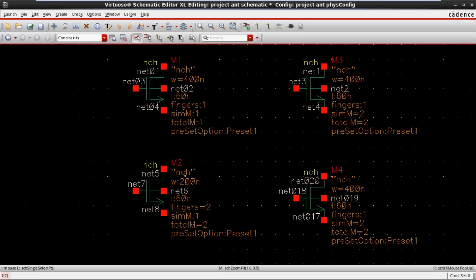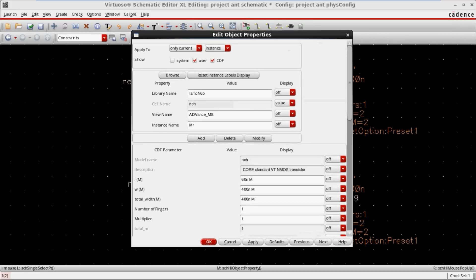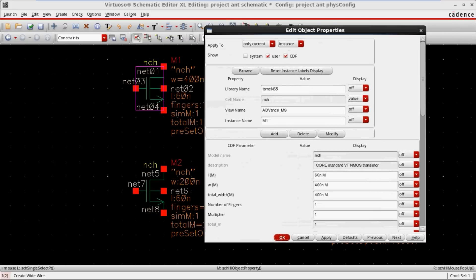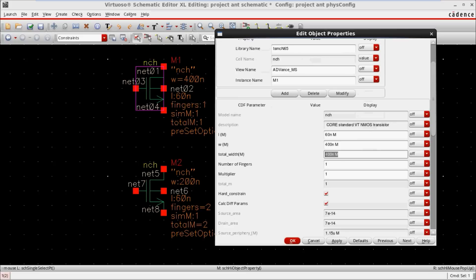For M2, the width is 200 and finger is equal to 2. Looking at the property of M1: the name is M1, the overall total width is 400, and number of fingers and number of multipliers are both 1.